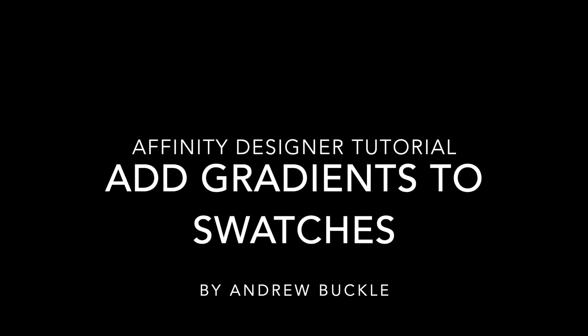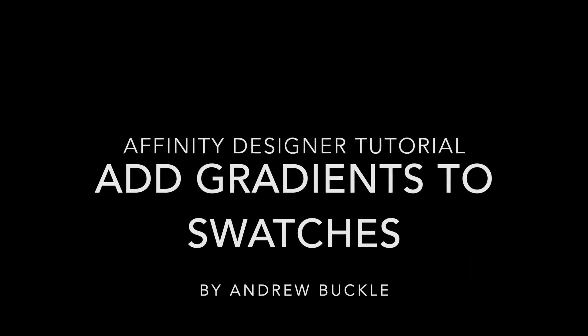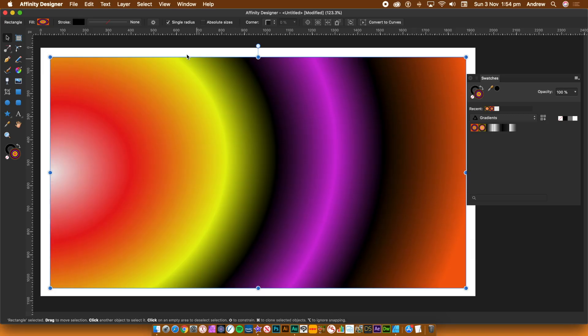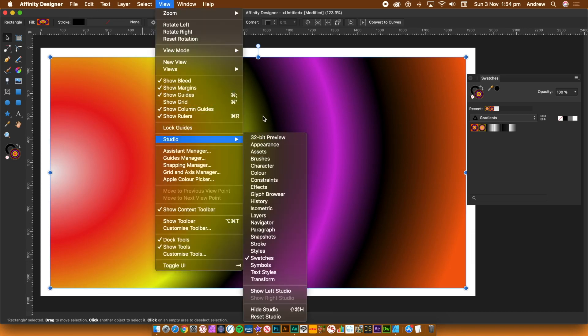How to add gradients to the Swatches panel in Affinity Designer. The key panel is the Swatches panel, so go to the View menu, Studio and Swatches.